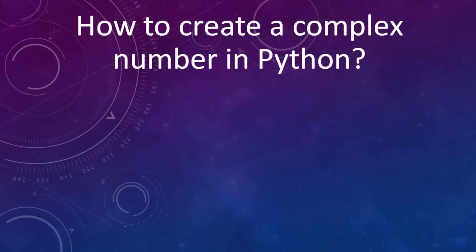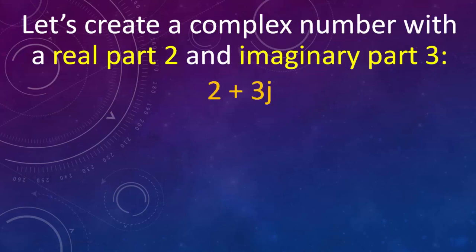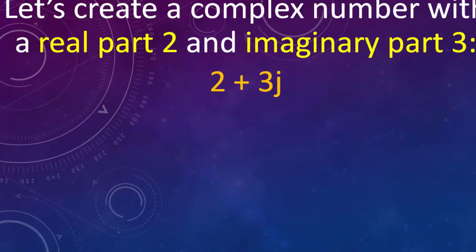In this example we're going to create a complex number that has real part number 2 and imaginary part number 3.